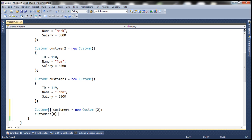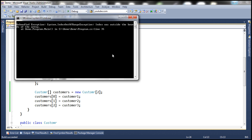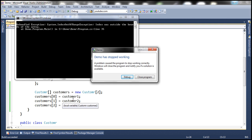Let's store customer one at customers[0] and customer two at customers[1]. Now let's also try to store a third customer — customer three — at customers[2]. While the size of the array is two, we are trying to store a third object. Let's compile with Ctrl+Shift+B — build succeeded, no compiler error. But when we run it, we get an exception at runtime: 'Index out of range.' Arrays don't grow in size automatically — that's why we get this error.